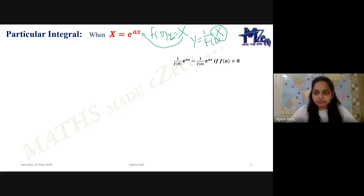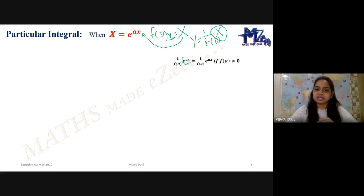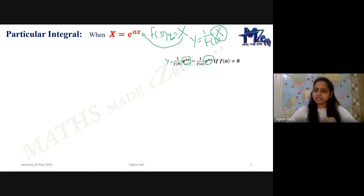If my particular integral involves X of the kind e to the power AX, it is the easiest and simplest case. It equals 1 upon F(A) times e to the power AX. That means in F(D), I replace every D by A and write e to the power AX as it is. There is one constraint: F(A) should not be zero.